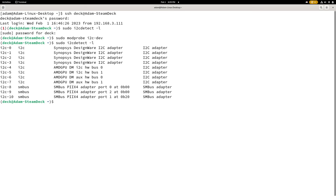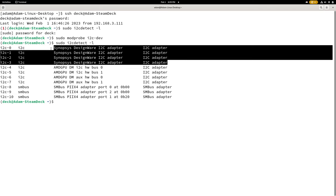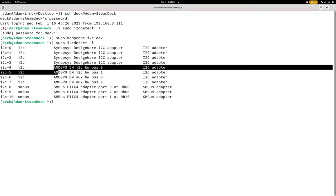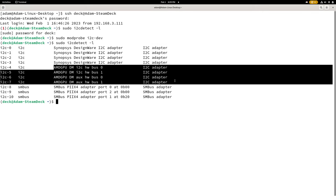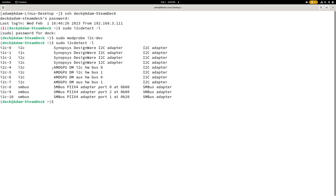And we have several different interfaces. We have four that are Designware I2C adapter and these I believe are just custom ones that are probably added to the Valve's custom APU system on a chip. These don't really show up in your normal PC. And then we have these, the AMD GPU. These are parts of the GPU and I guess the onboard Radeon GPU that even though it's integrated into a chip still has an I2C bus. Usually what an I2C bus on a GPU is used for is for connecting to a display. The display reports its EDID information, which is like resolution, refresh rate, the name of the monitor.